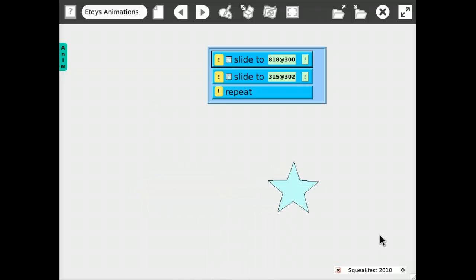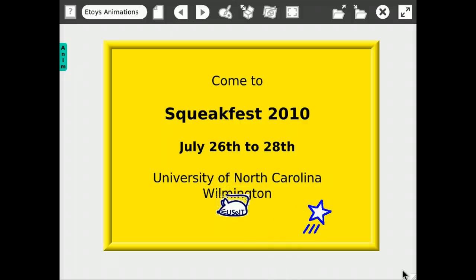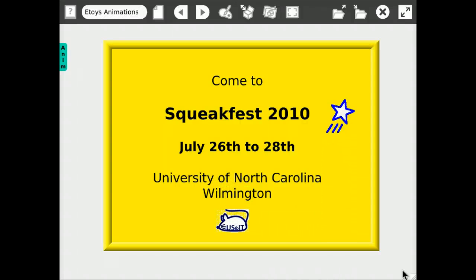So if you want to learn more about this, I hope to see you at SqueakFest. Thanks for listening!